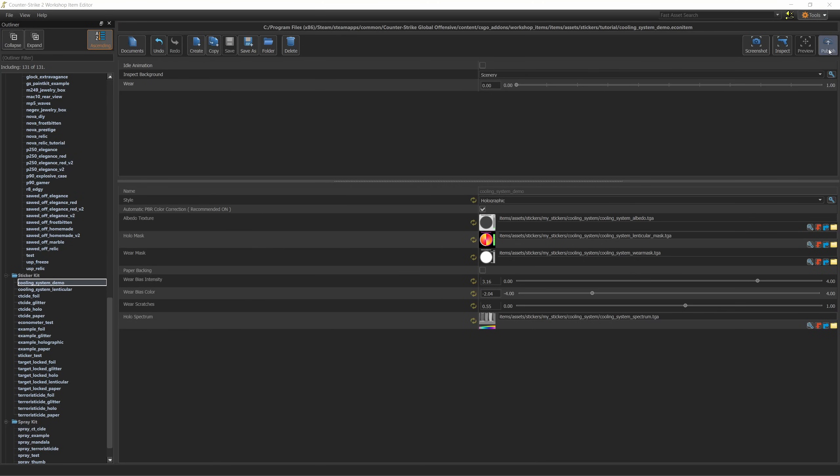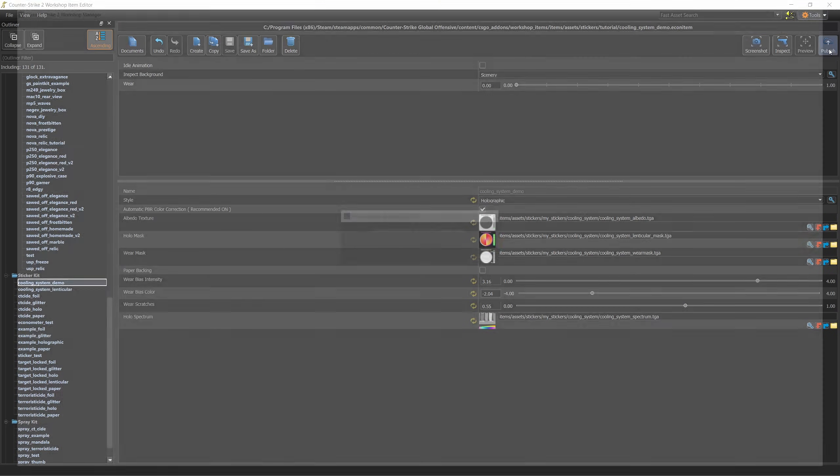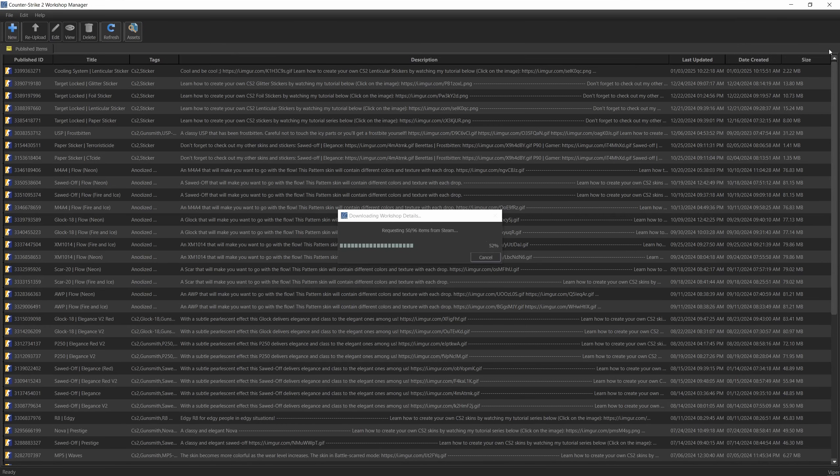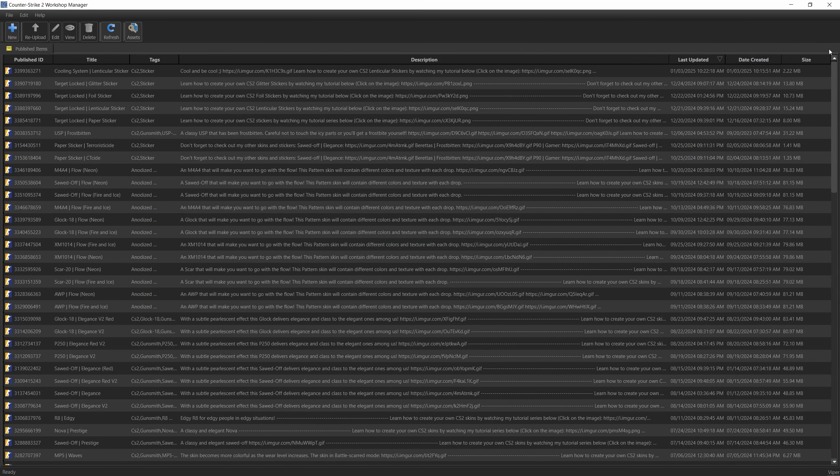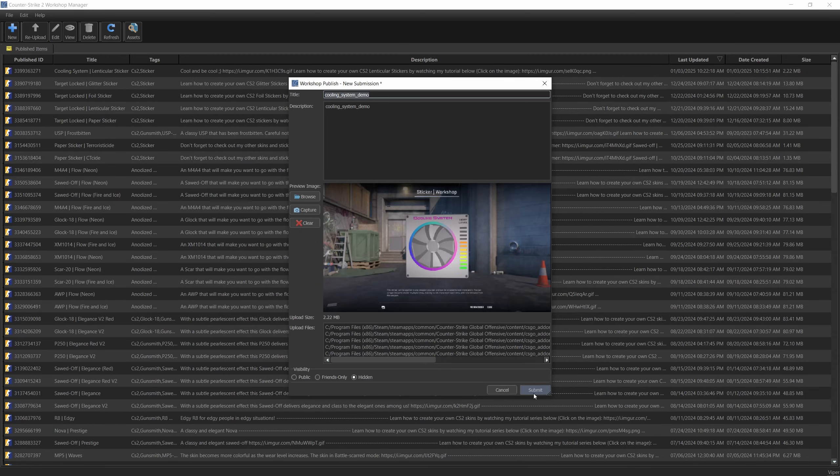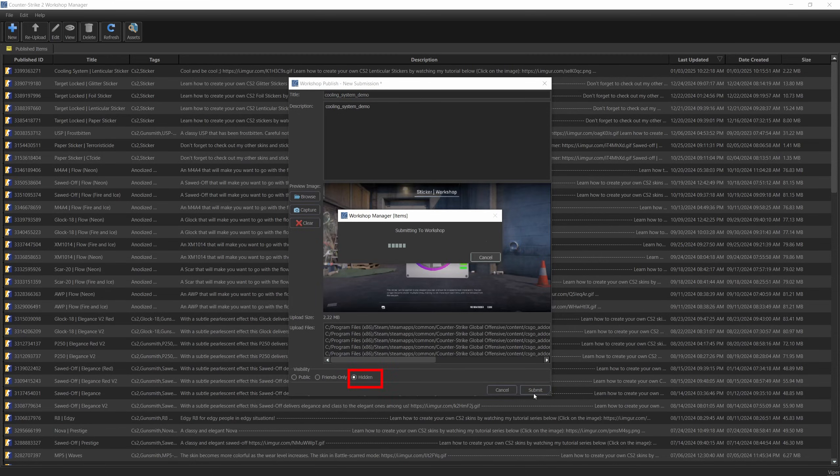As we saw a moment ago we need to have the item published before uploading the GIF, which makes sense, otherwise we won't have anything to update. So whatever game you're working with go ahead and publish your item and in the meantime use any image as your thumbnail. I suggest that you set your item as hidden until you complete the process.